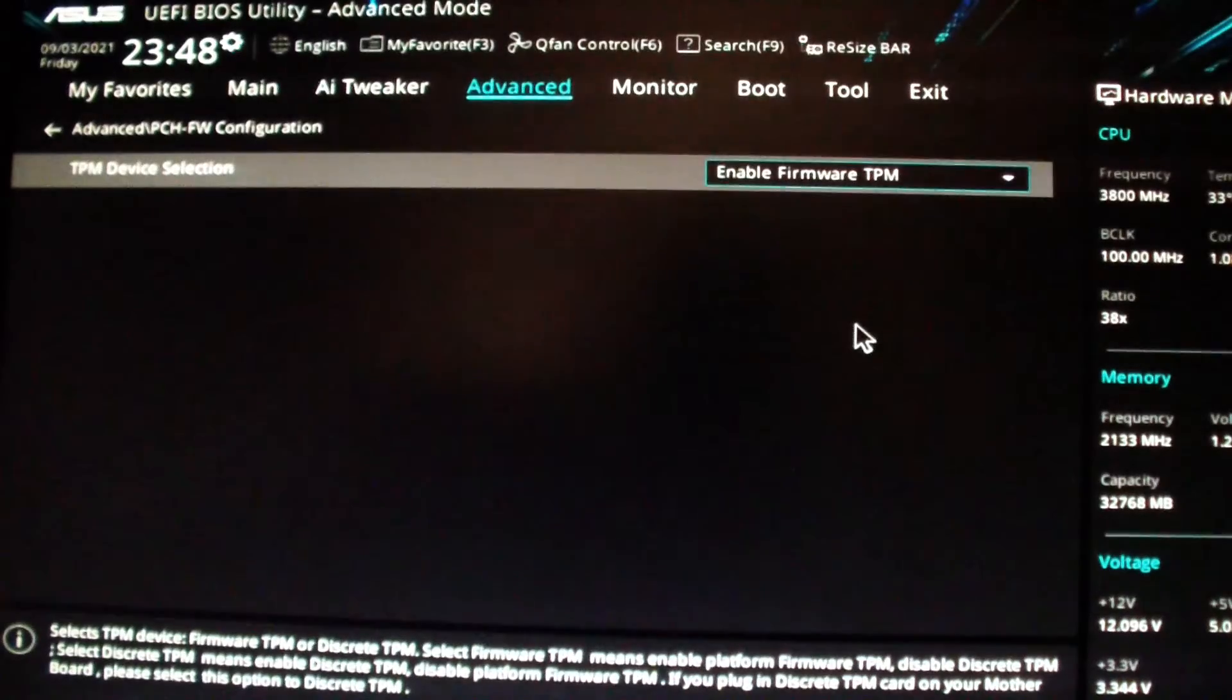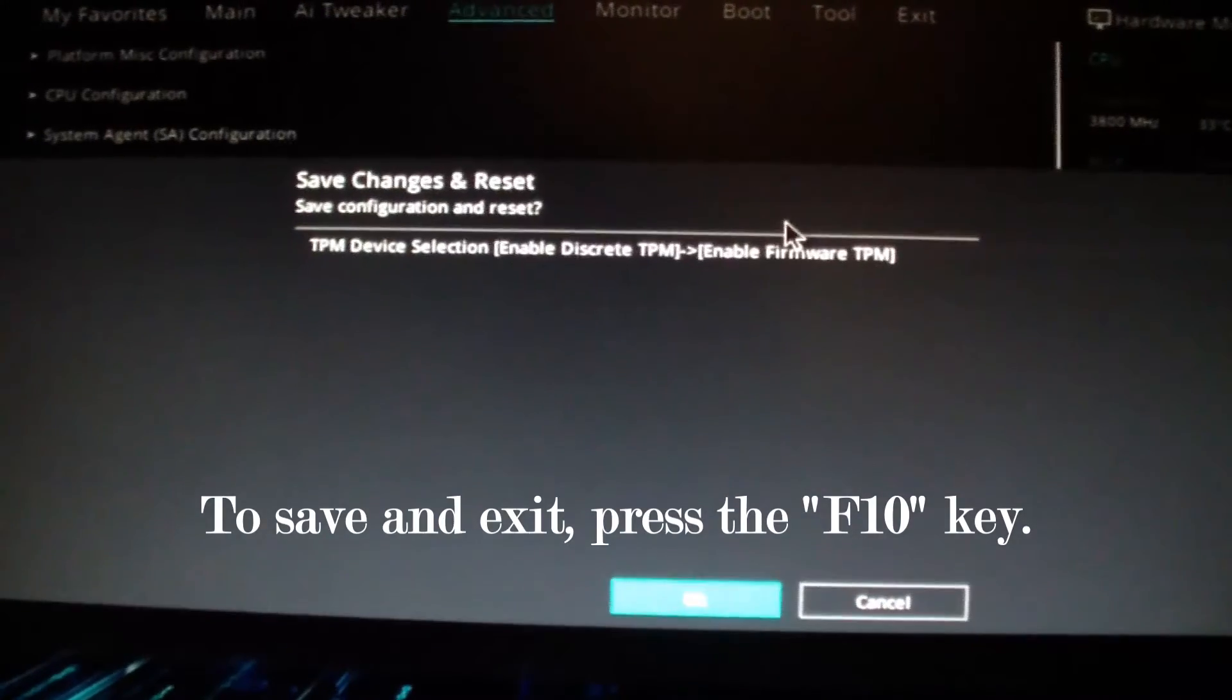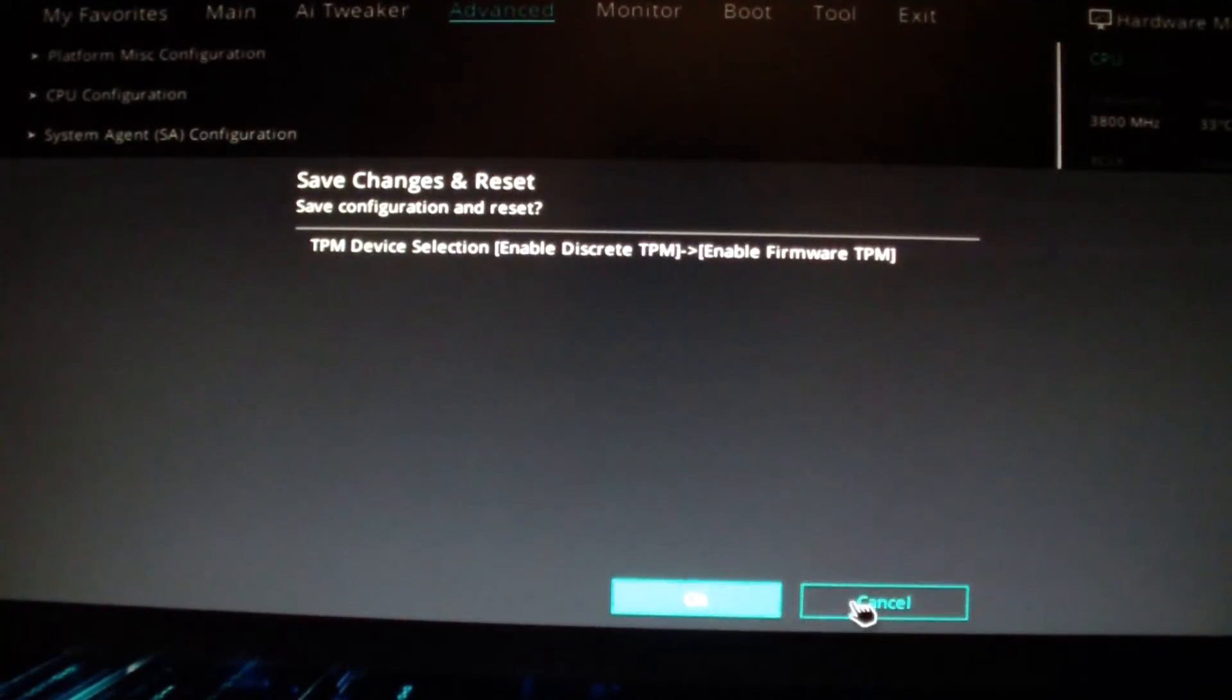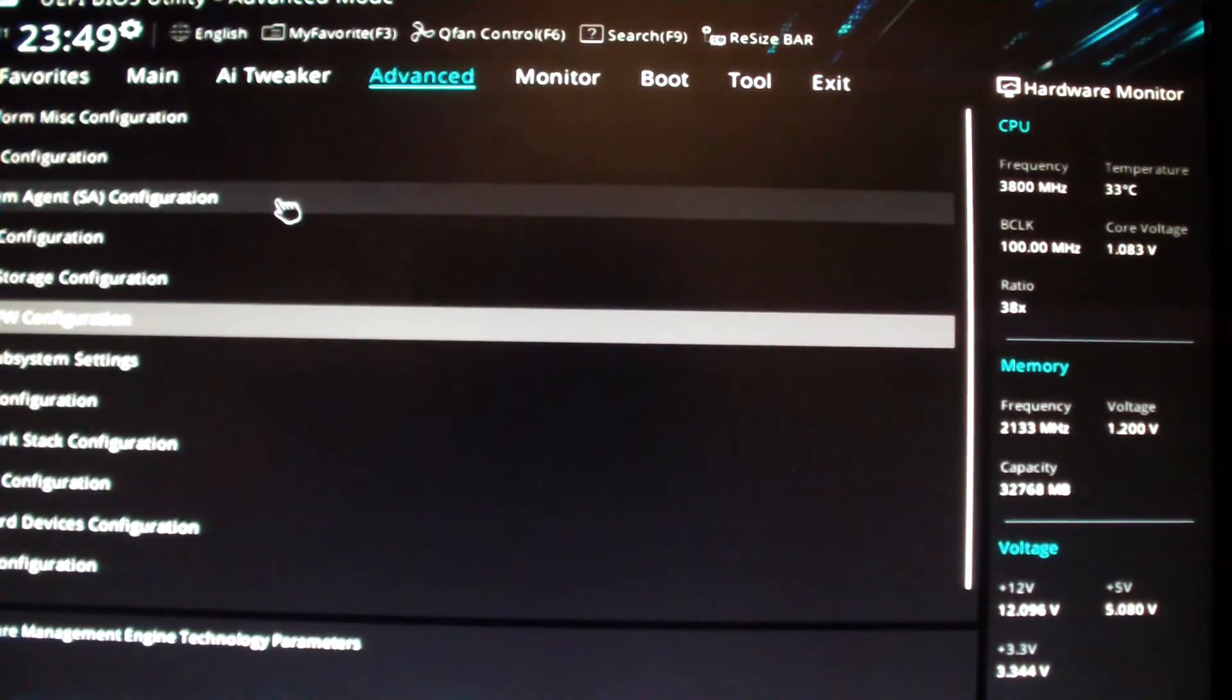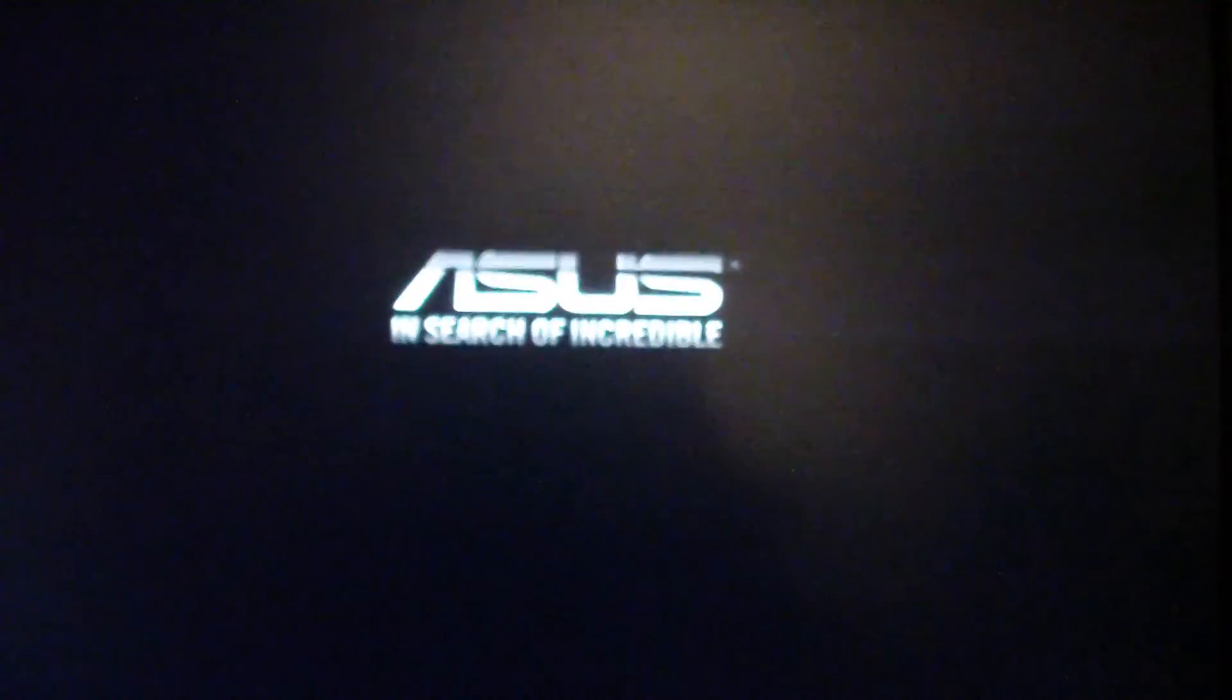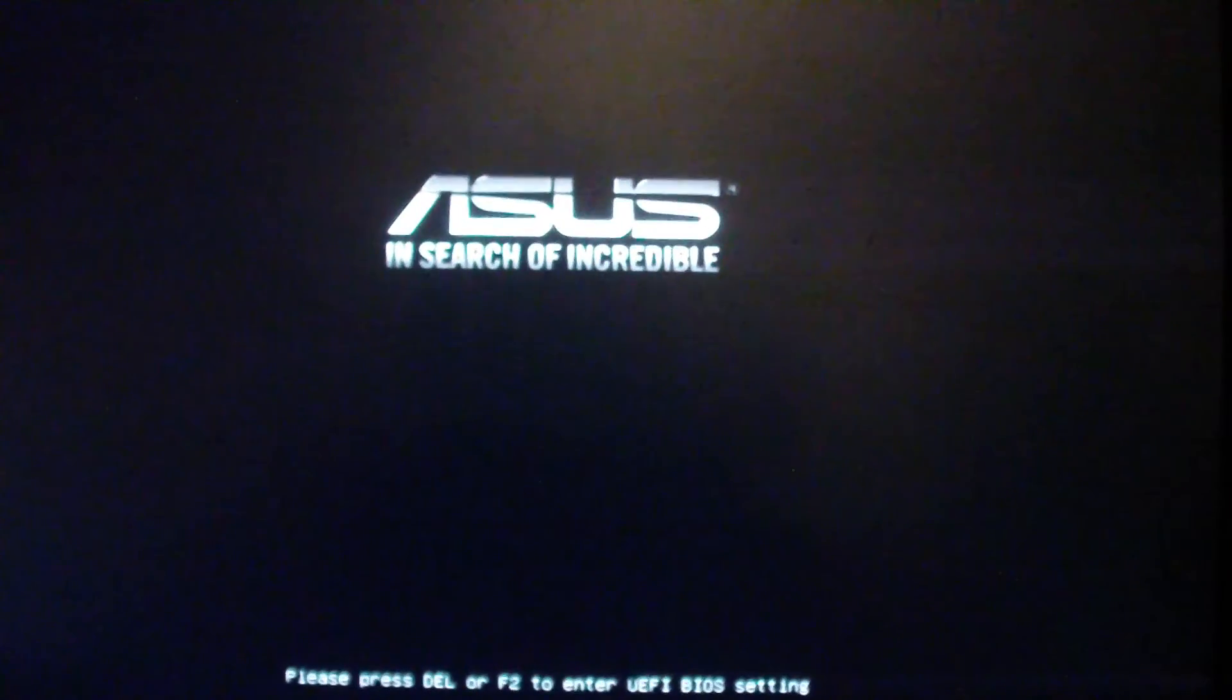Press F10 to save, or you could just go to exit and do that. I'm going to press F10 and save. The computer will restart into Windows and I should see TPM 2.0 enabled. Okay, that's restarting.